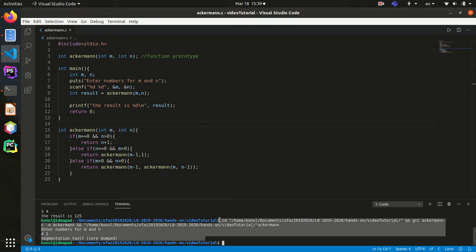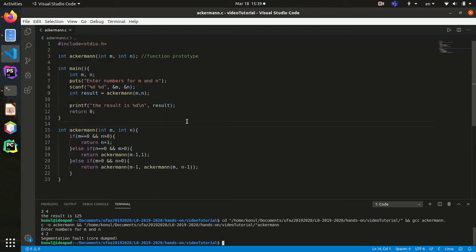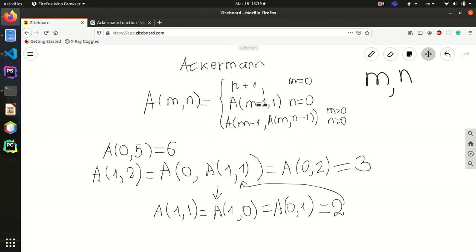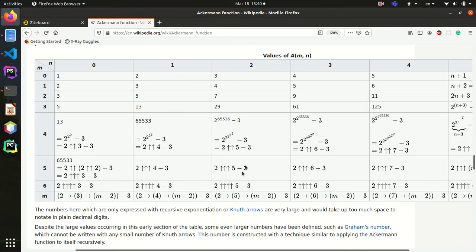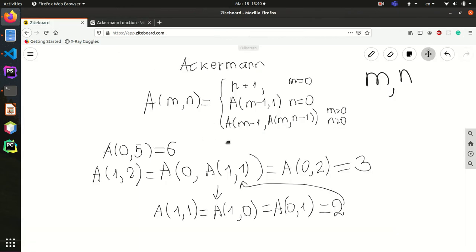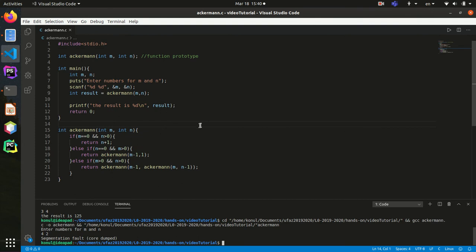Yeah, it's a big number, so it couldn't complete the calculation. Basically, this is all you need to know about the Ackermann function, how to write it in C, and how it works. If you want to practice, try calculating it by hand — for example, a(3,3) gives 61, or start with a(2, n) to keep things simpler. If you have any questions about the function or the C code, feel free to ask. Bye bye.